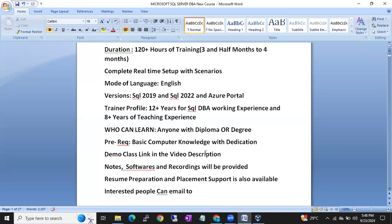With our training we can build a minimum 5 to 6 years level of experience — covering L1 level issues, L2 level issues, and partial L3 level subjects in the complete training. After taking the training, you can handle interviews on your own and handle the work on your own.